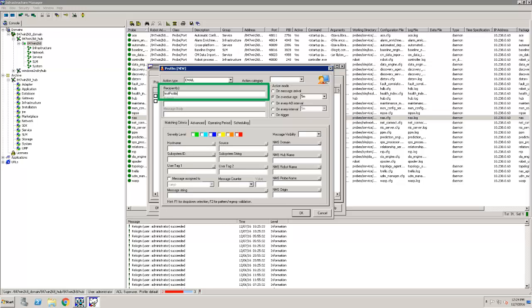Note that this field also supports a single email address or a list of email addresses. Generally, we recommend using a profile when you want to send email to more than one user.